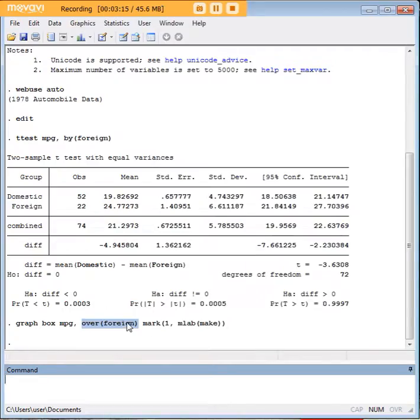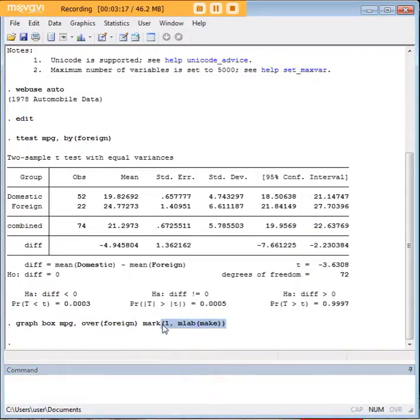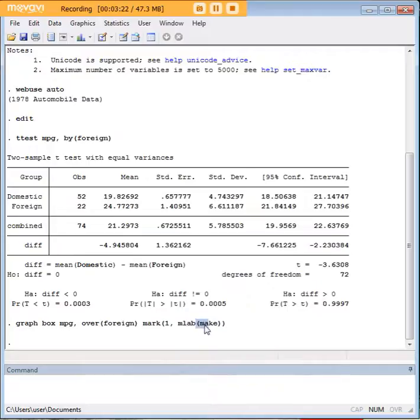What this portion of the code over here does is it labels the outliers for us, and it labels them using the variable "make", which if you recall was in the data set for each car.